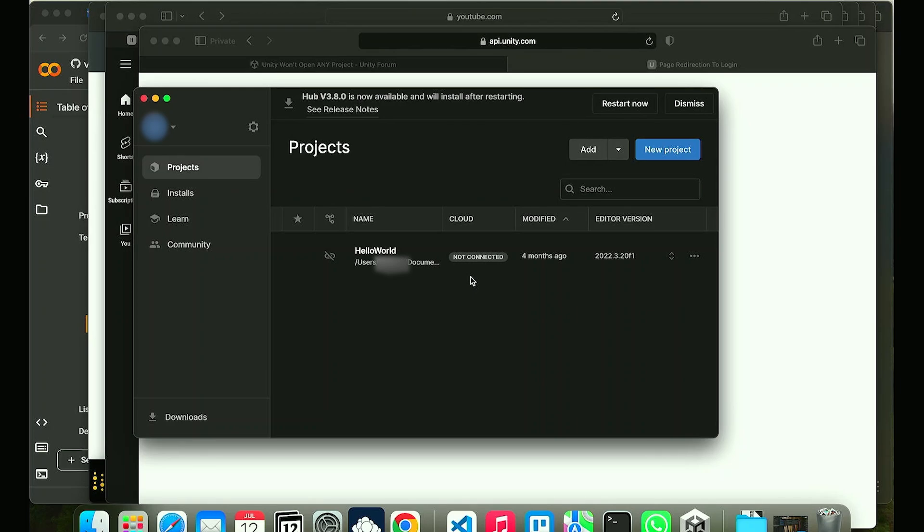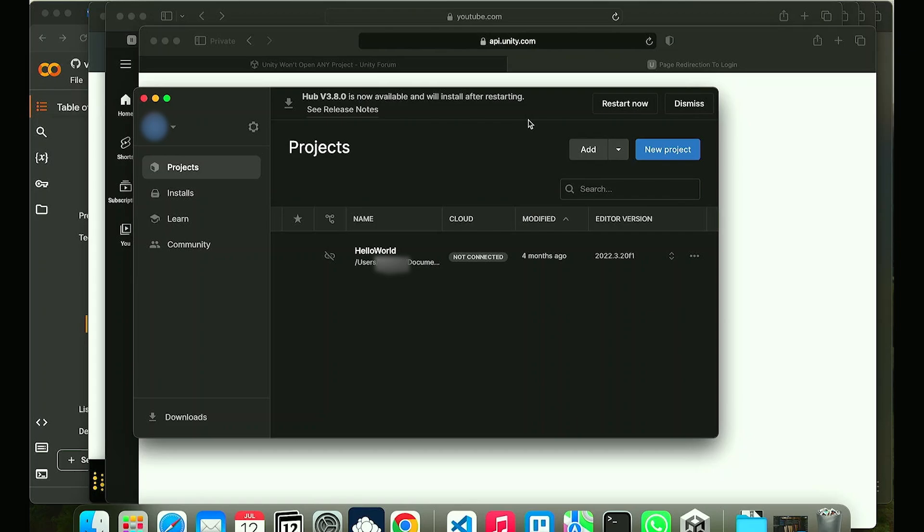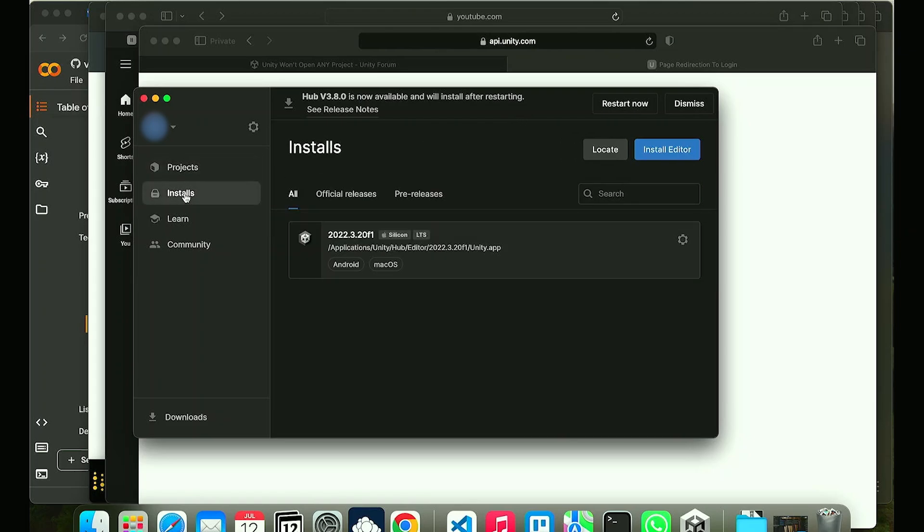The first thing that you can do is make sure that all of it is up to date. This could be to do with your Unity Hub. As you can see right here there is an update on my side which needs updating and also check your installs as well.